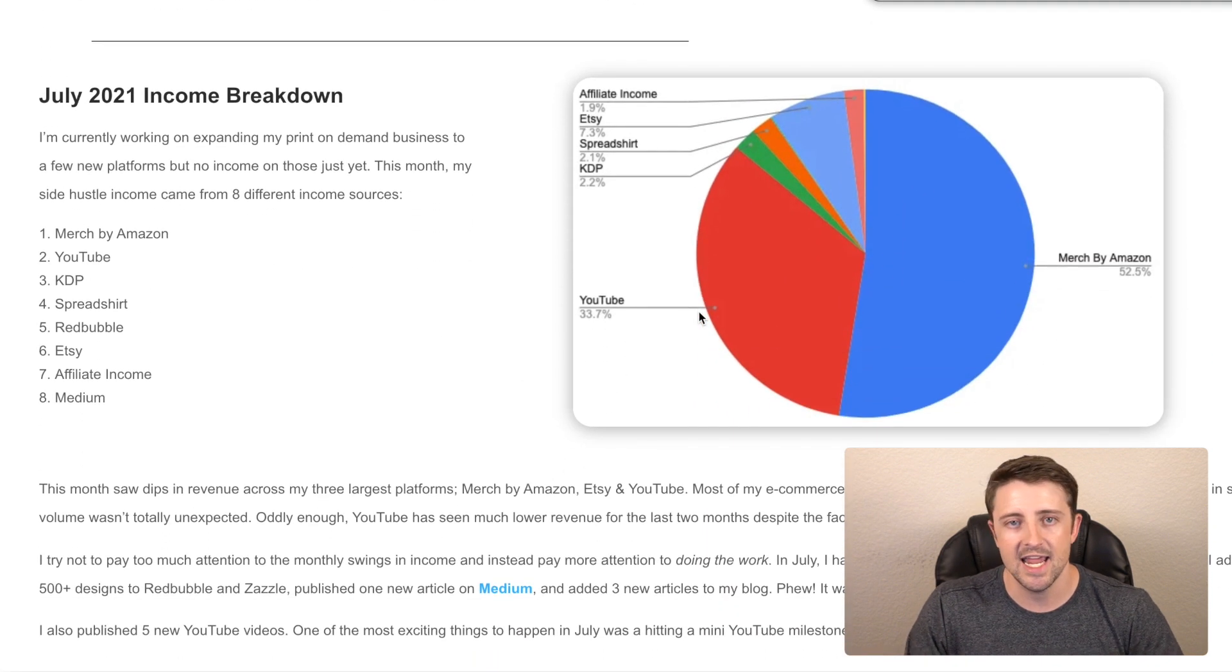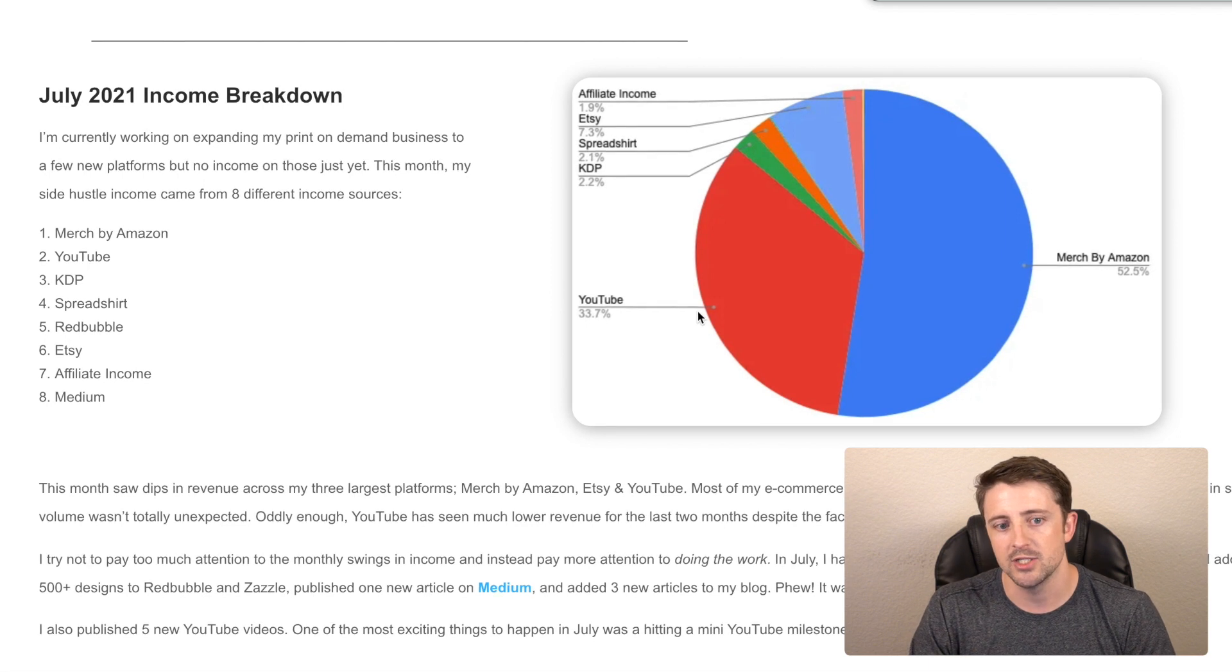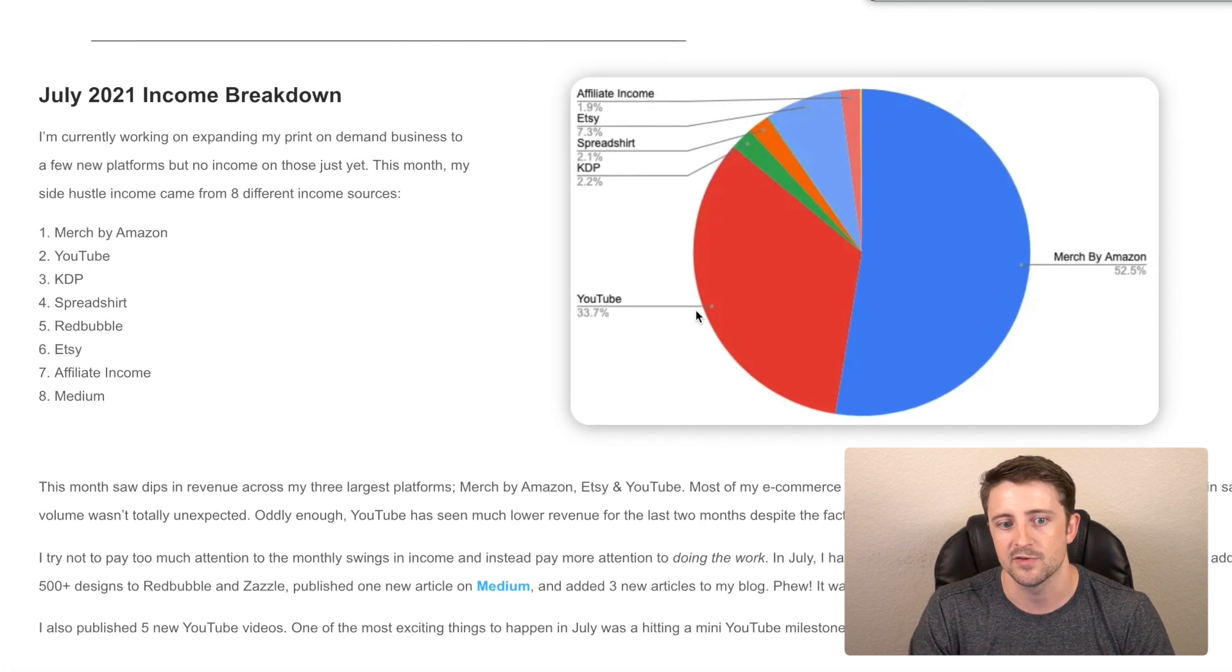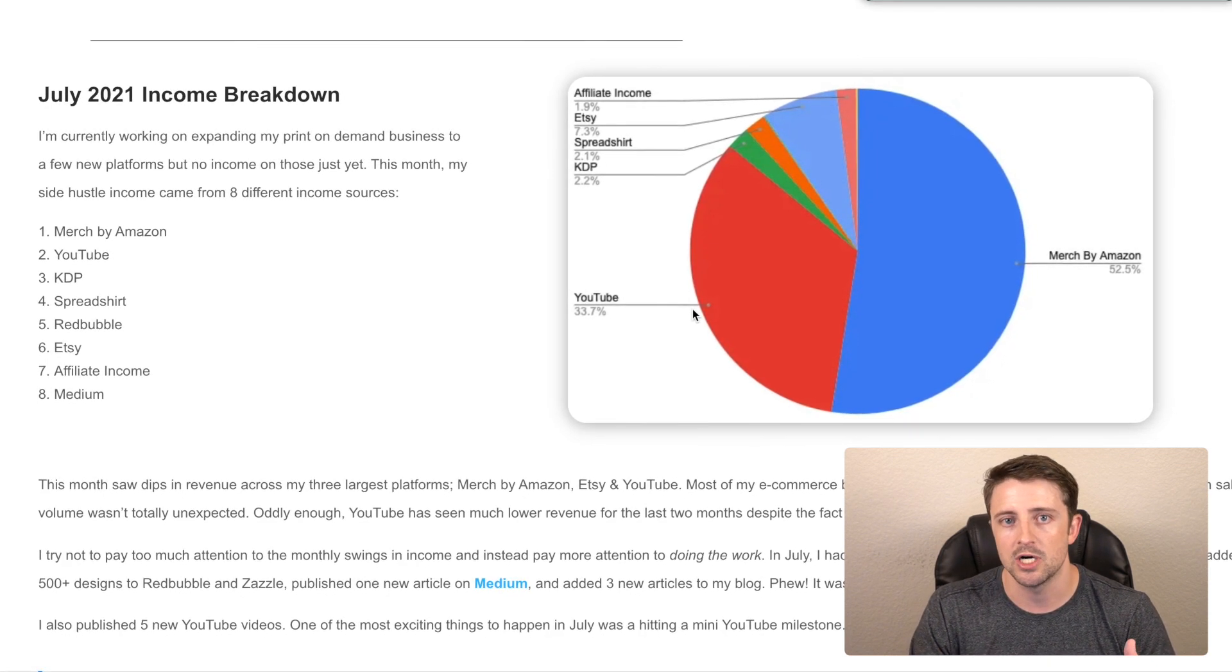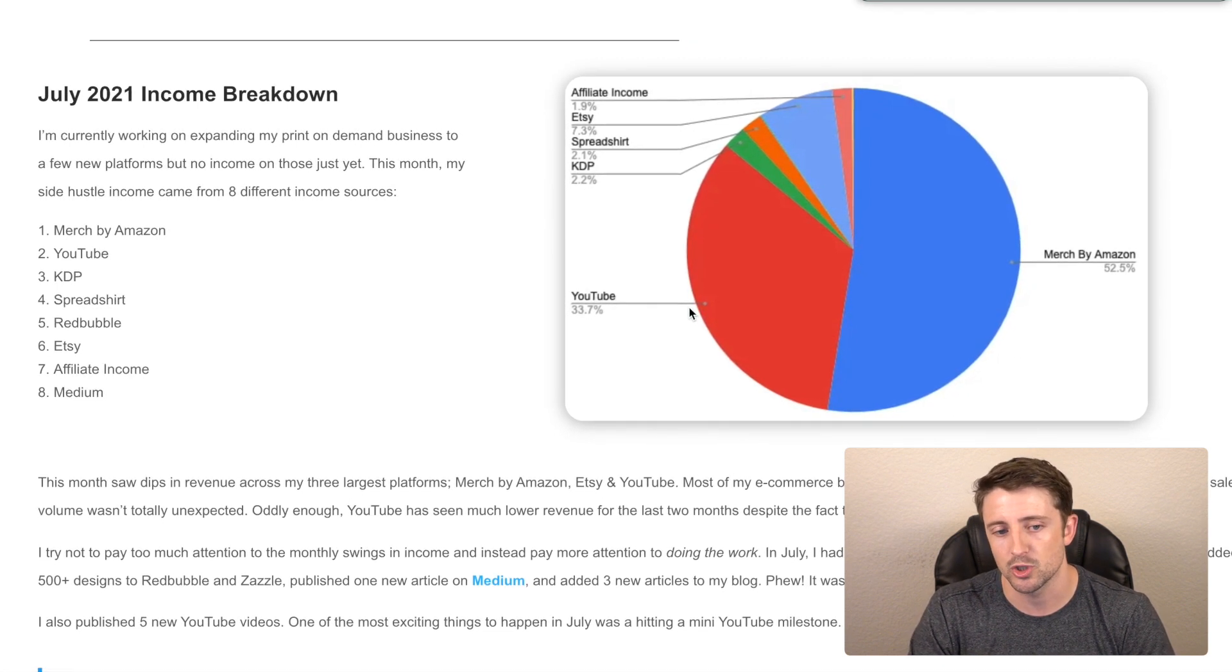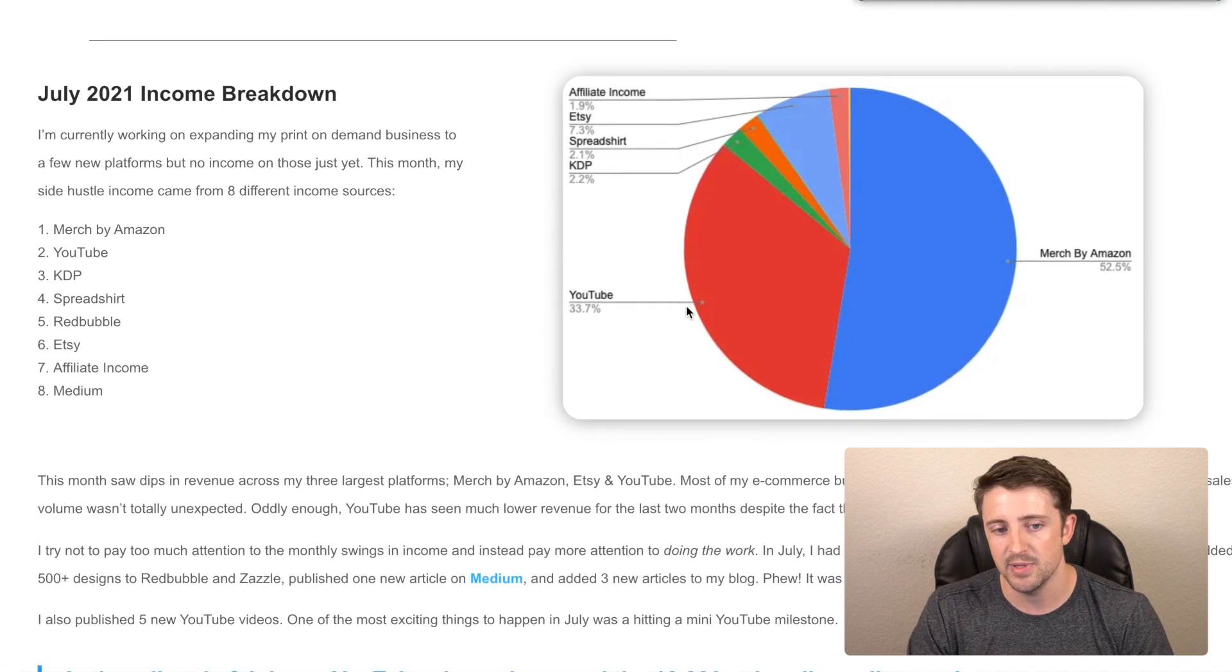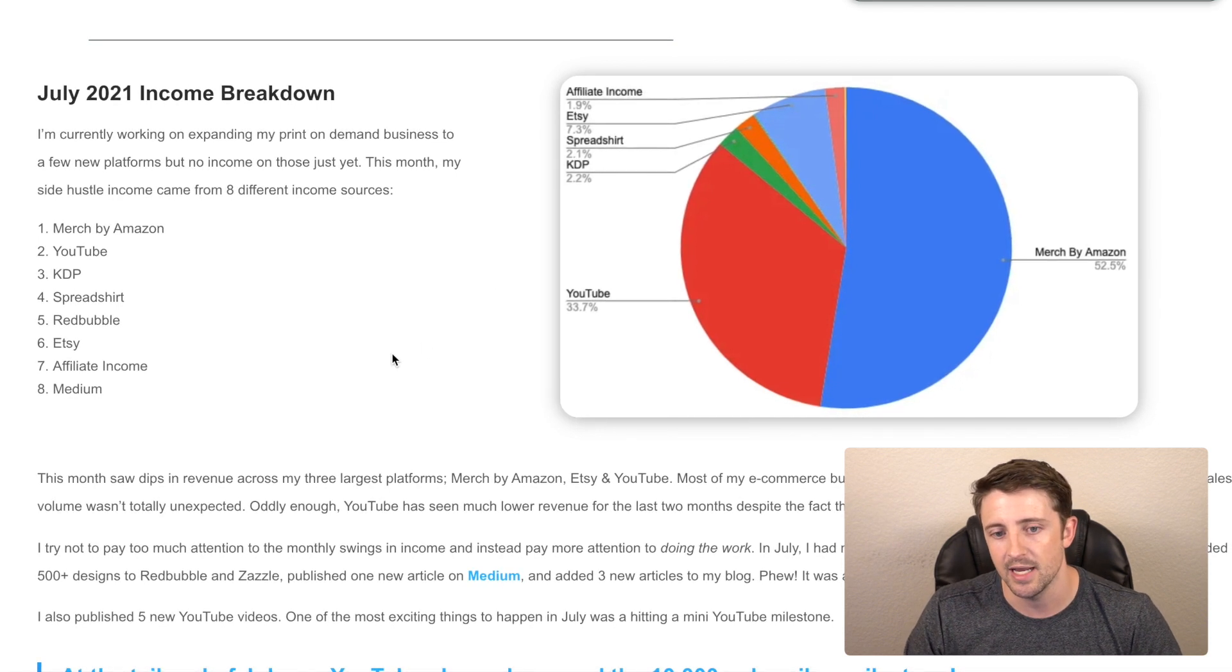So in total, I had eight different income sources this month that actually generated some sort of income. There's a couple on here that I don't mention because they didn't create any kind of income for the month. For example, I've expanded now onto Zazzle and TeePublic. I also sell a couple items on Amazon Seller Central. However, I didn't make any money from those this month. So in total for July, my income came from Merch by Amazon, YouTube, KDP, that's low and no content books and journals, Spreadshirt, Redbubble, Etsy, affiliate income, and Medium.